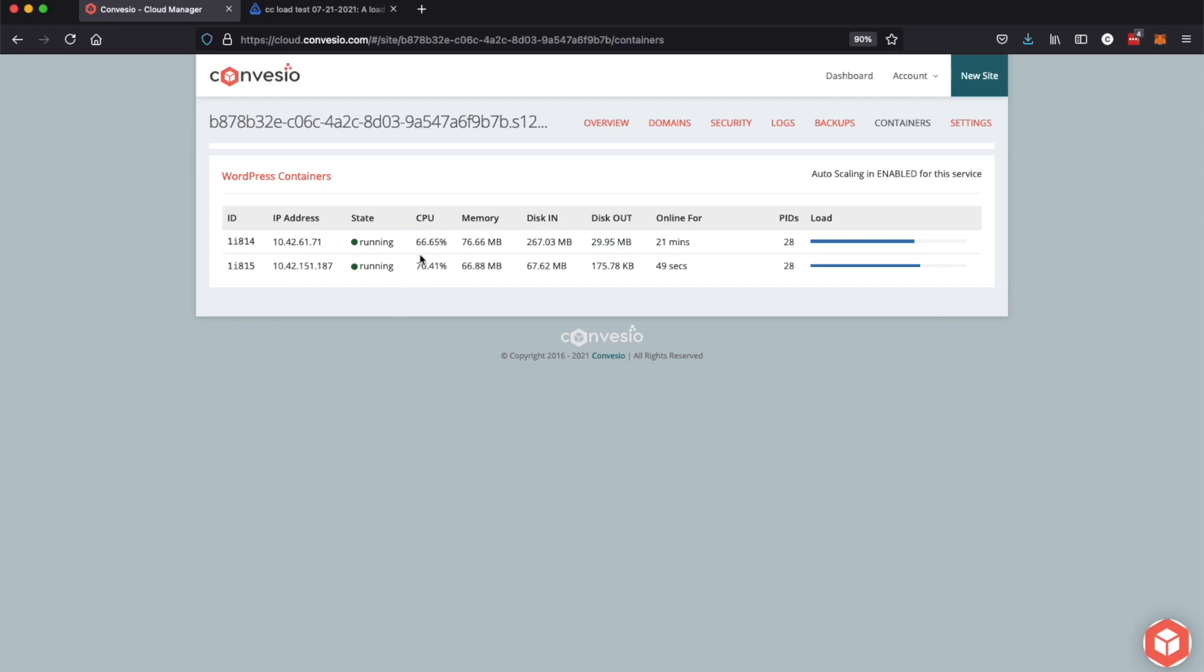Now we have about 66% on container one and 70% usage on container two and those are going to bounce around and kind of balance out. You should see them both try to even out. What's happening here is the load balancer is actually distributing the traffic amongst the two containers, trying to balance that out so that it uses similar amounts of resources and one does not get overpowered from the other.